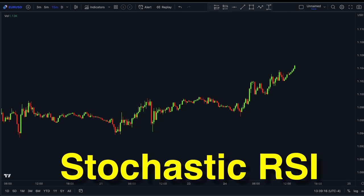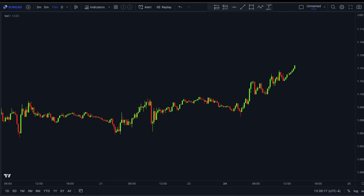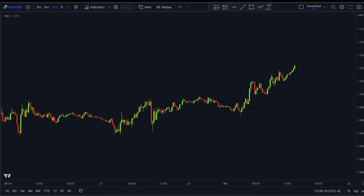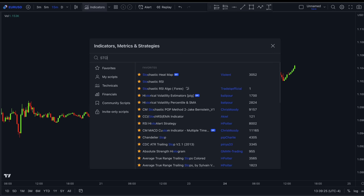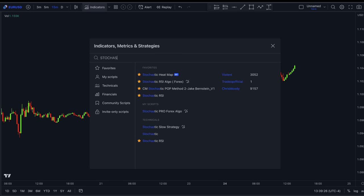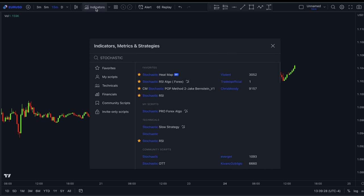The strategy is based on the Stochastic RSI. I'm sure you're familiar with this indicator — if not, don't worry, I will explain everything you need to know about it in a second. In order to add it to your chart, simply head over to the indicators and type 'stochastic'. You'll find it under technicals.